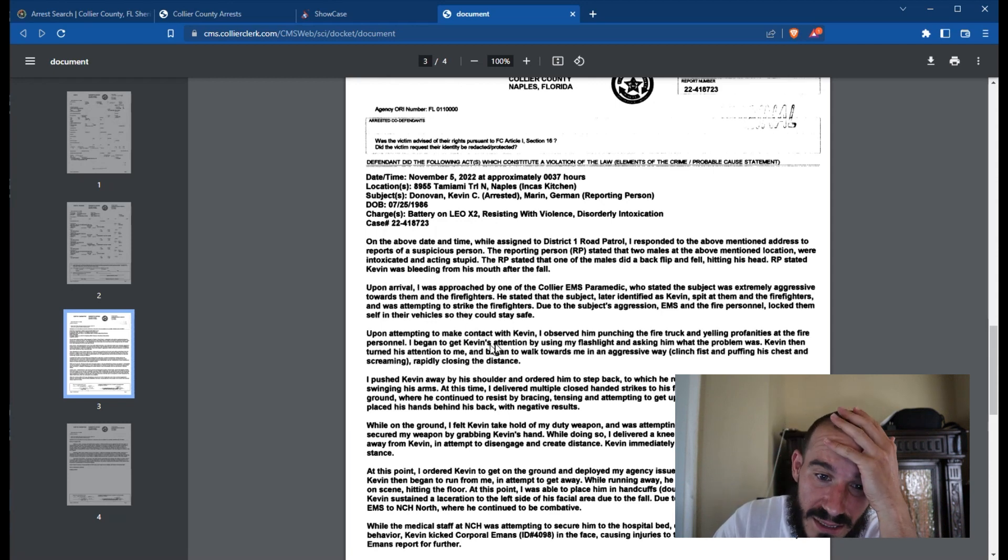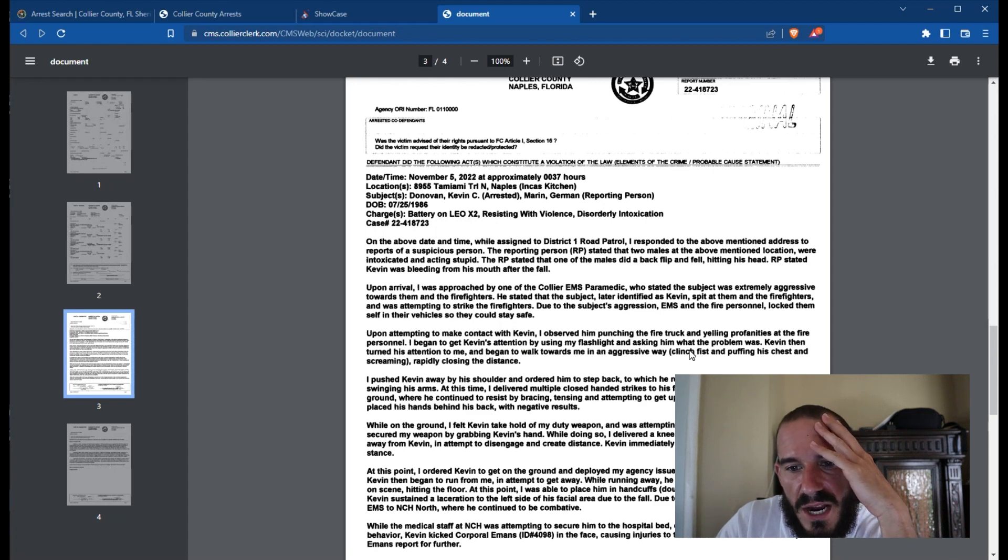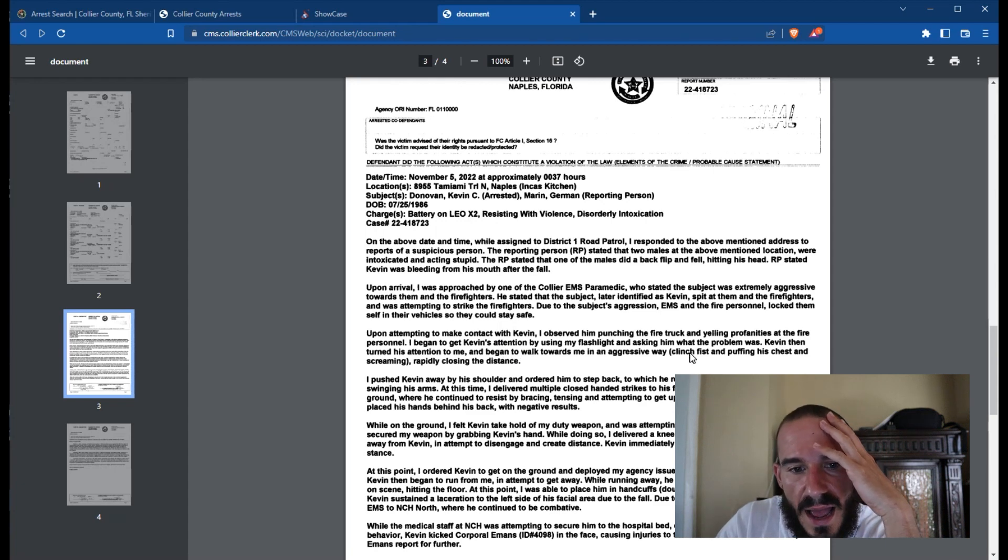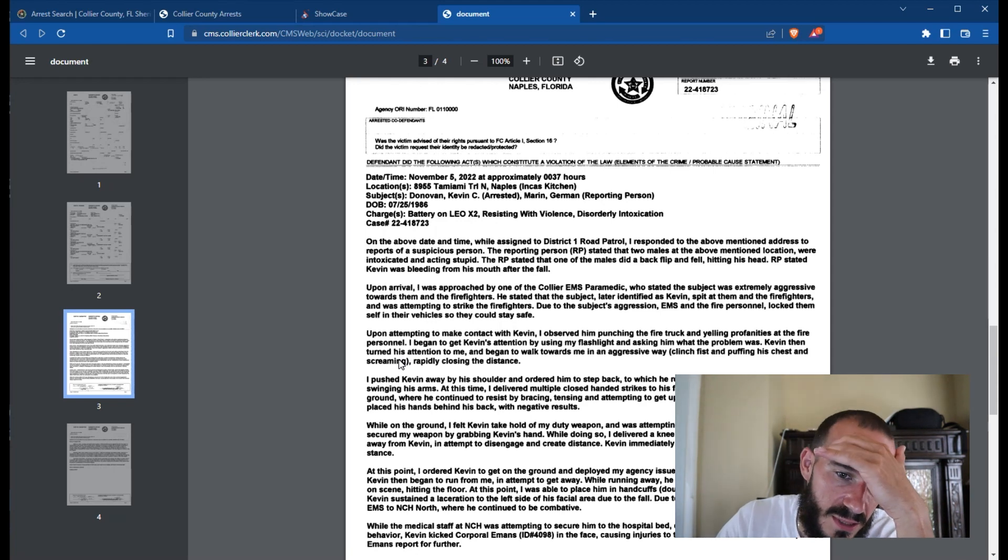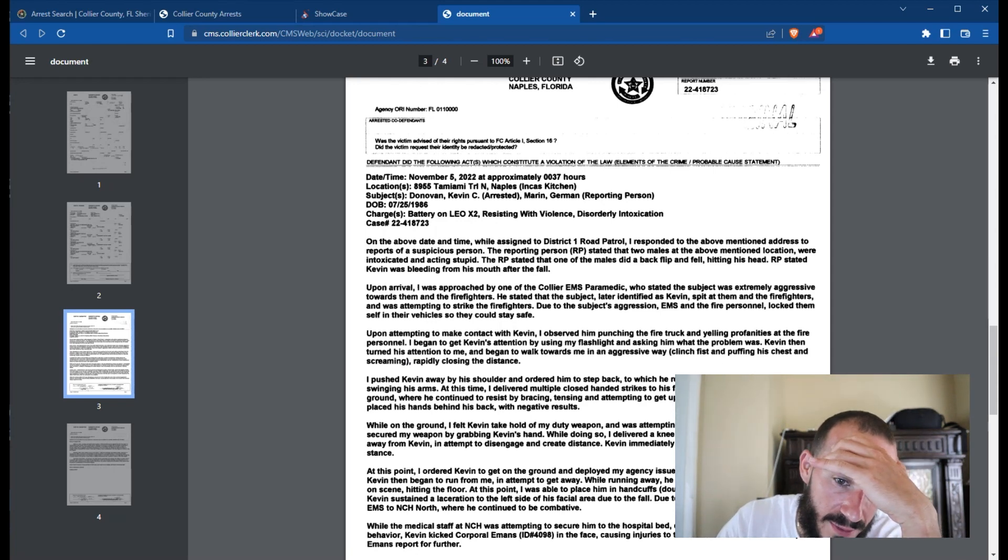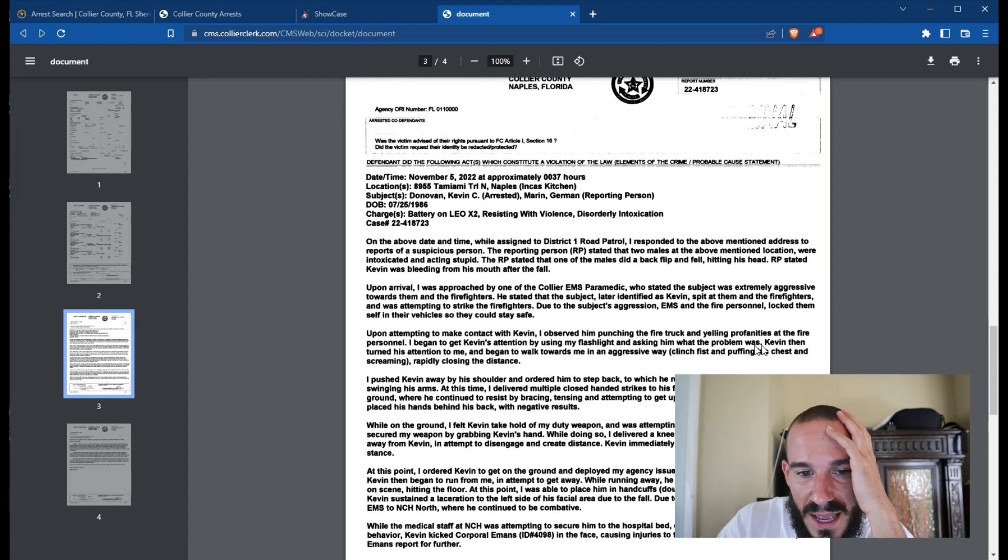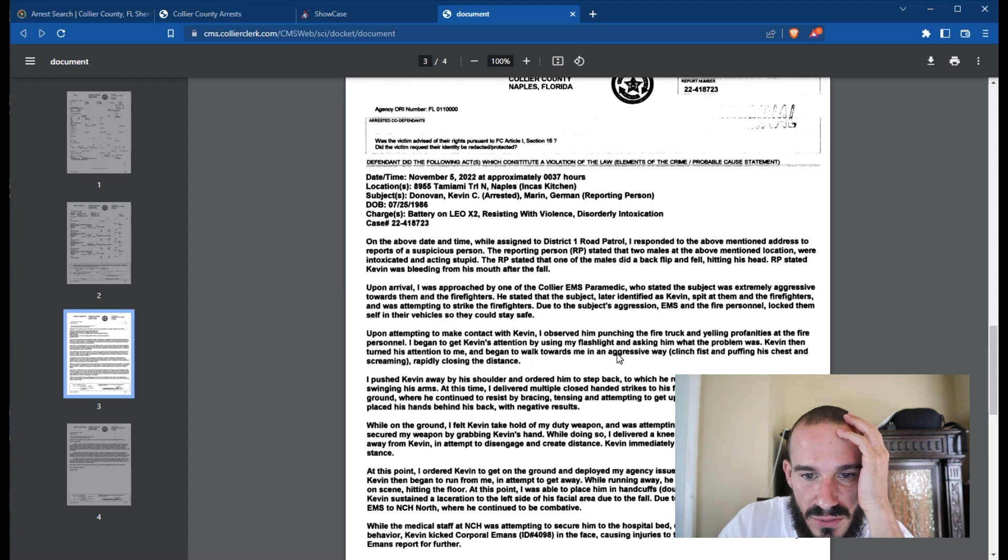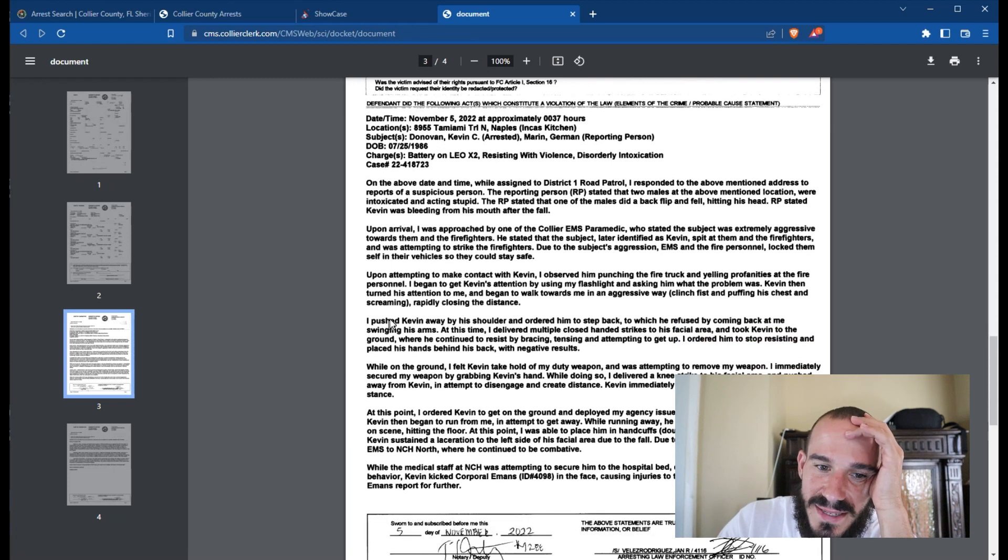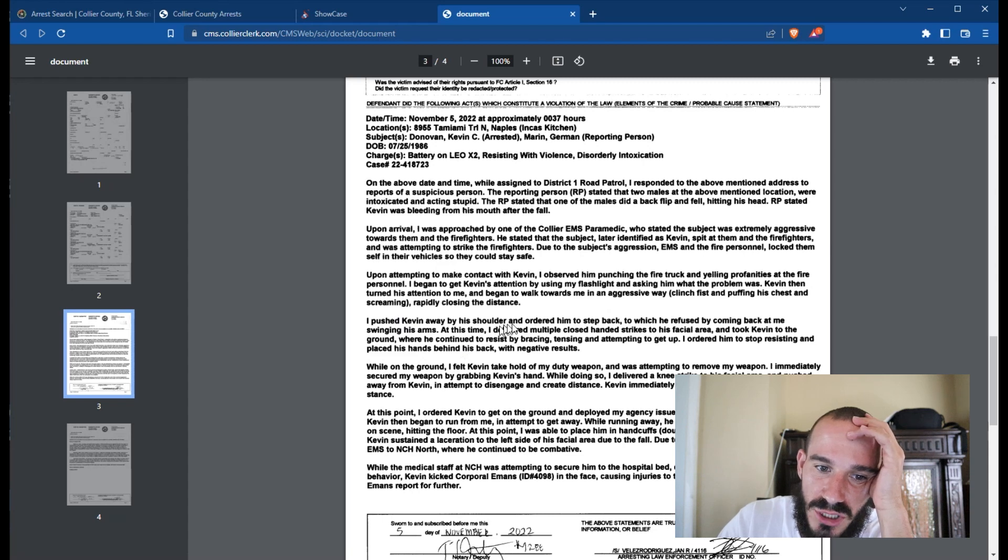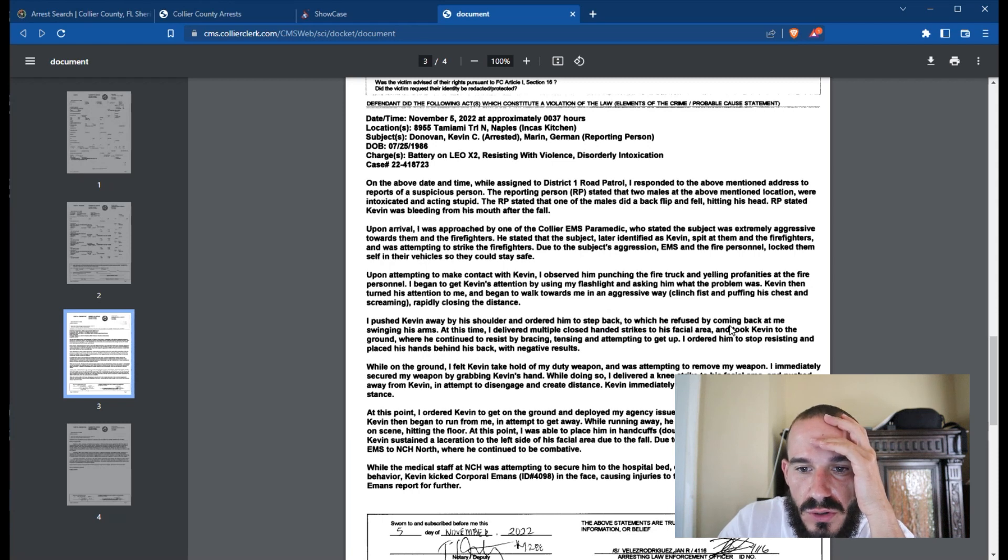Upon attempting to make contact with Kevin, I observed him punching the fire truck and yelling profanities at the personnel. I began to get Kevin's attention by using my flashlight and asking him what the problem was. Yeah, I'm sure, I'm sure that's exactly what you did. Kevin then turned his attention to me and began to walk towards me in an aggressive way, clenched fist and puffing his chest and screaming, rapidly closing the distance. Menacing. I pushed Kevin away by his shoulder and ordered him to step back, to which he refused by coming back at me and swinging his arms.